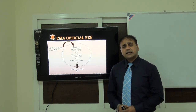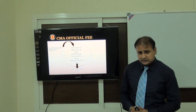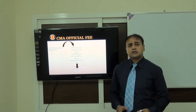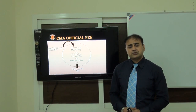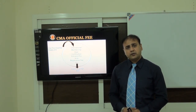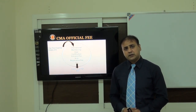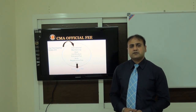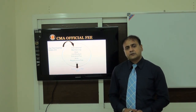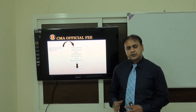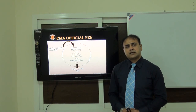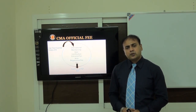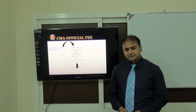What is the CMA official exam fee? This is a commonly asked question. First, you have to pay $410 to IMA through your credit card or other bank transfer options. For full details you can visit the official website at www.imanet.org.